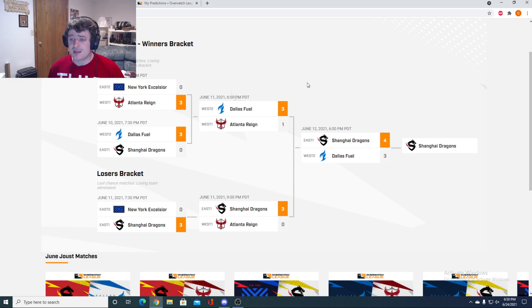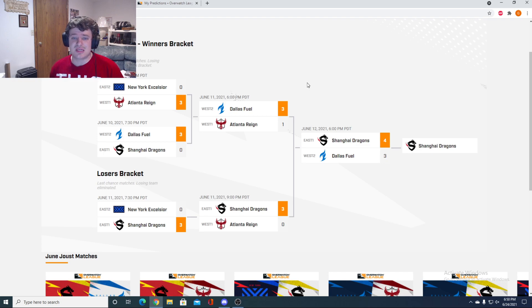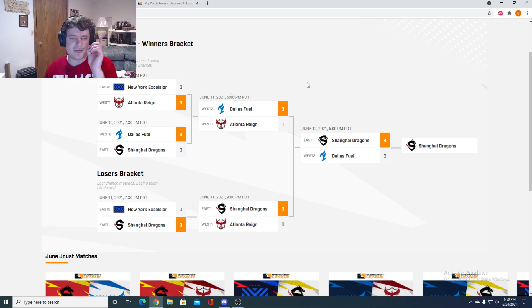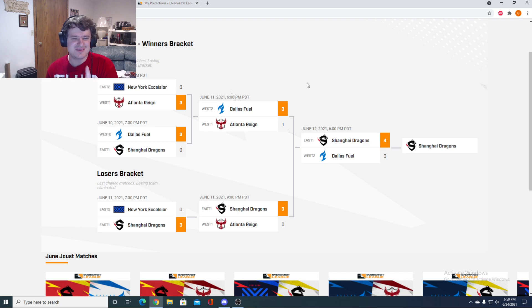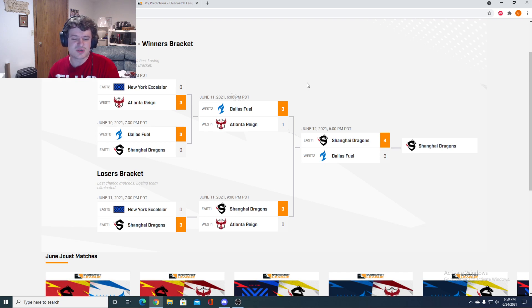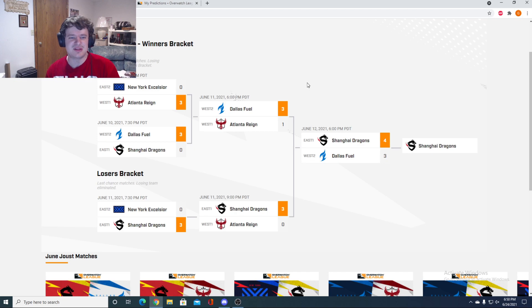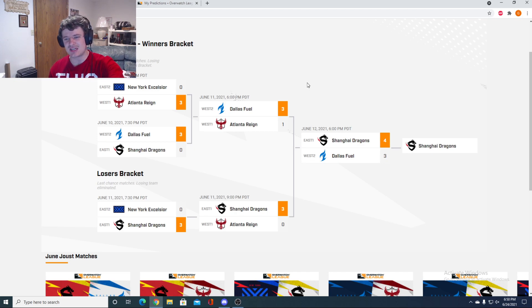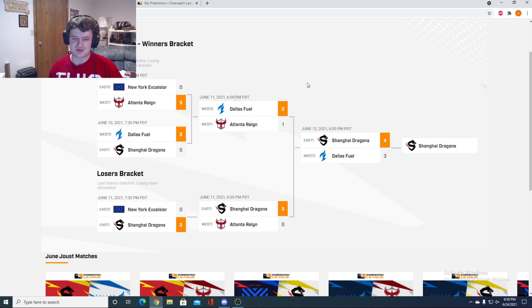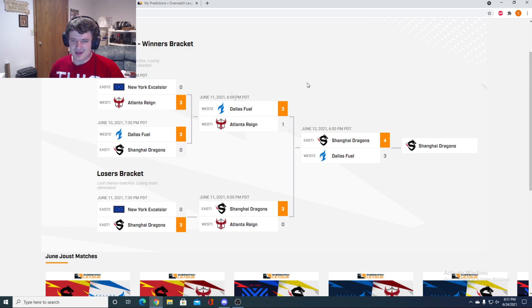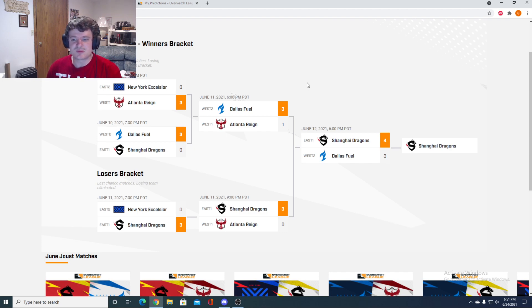So yeah, other than that, that is the June Joust recap. I was, I want to say I was perfect, I was accurate on all my June Joust predictions except for I had Shanghai beating Fuel in the first one, then Fuel beating Shanghai in the second one. Flip those two and I was dead on. This is a decent tournament prediction-wise.